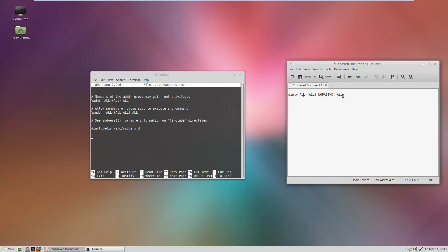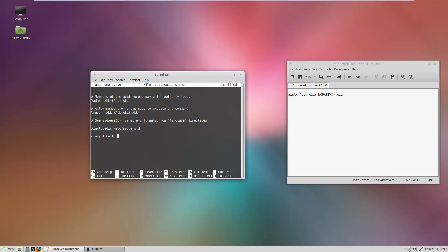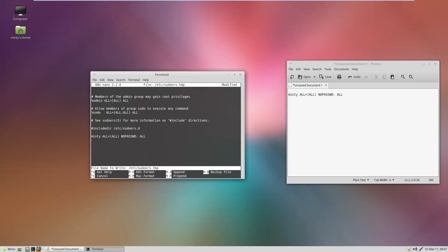this applies to minty. We're going to type in minty and then Ctrl+X to save, press Y for yes, and then press Enter to write it.